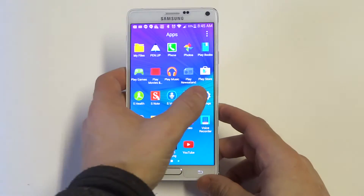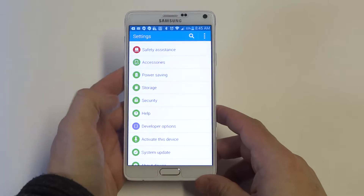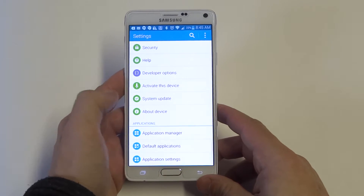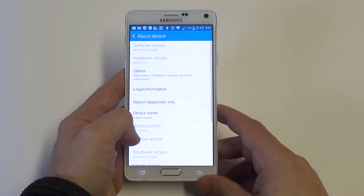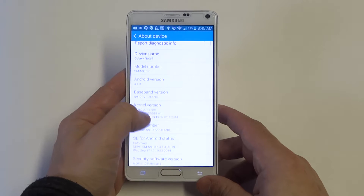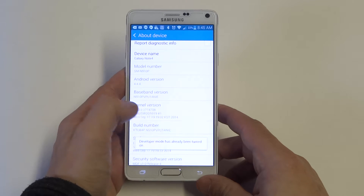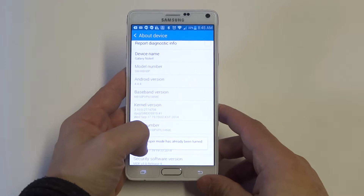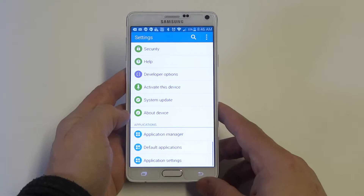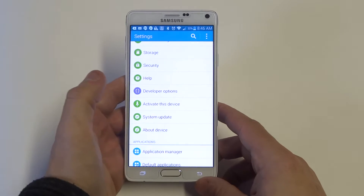The first one I'm going to show you is in the settings. What you want to do is scroll down to About Device, then go to where it says Build Number. Just tap it enough times until it says developer mode has been turned on. Once you do that, go back and you'll see the Developer Options.